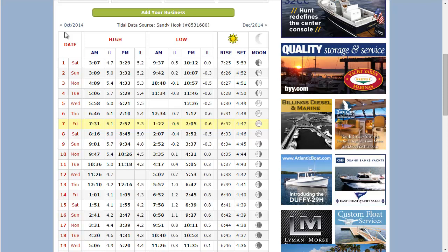Today is highlighted yellow — it's Friday. I'm planning on going fishing tomorrow. This tells me that high tide is at 8:16am with a wave height of 6 feet, and low tide is at 2:52pm with a negative 0.5 wave height. Sun rises at 6:33am and sets at 4:46pm.